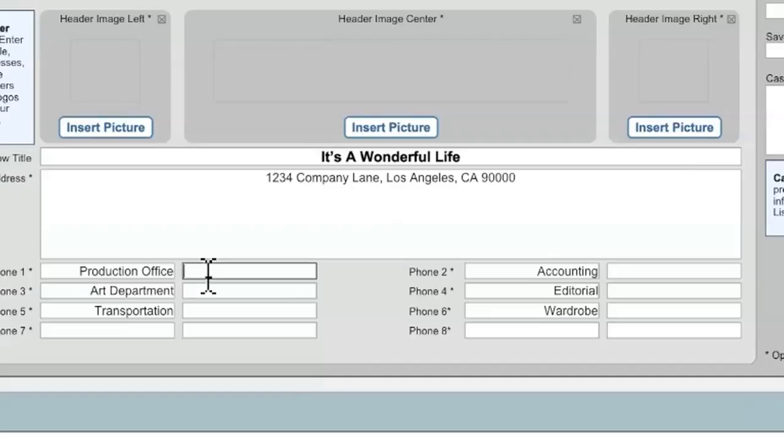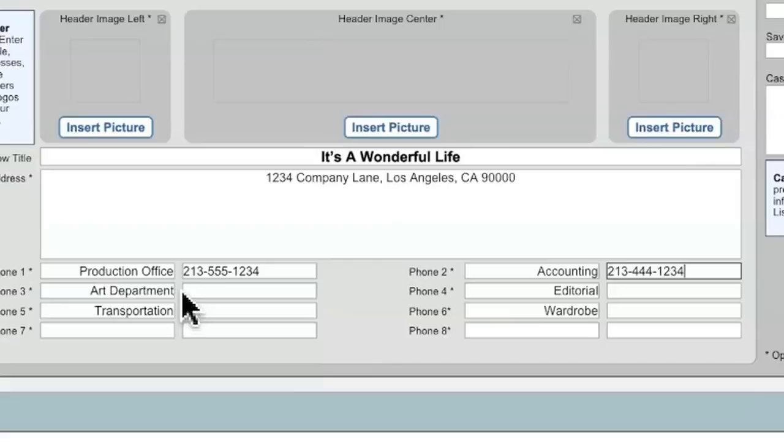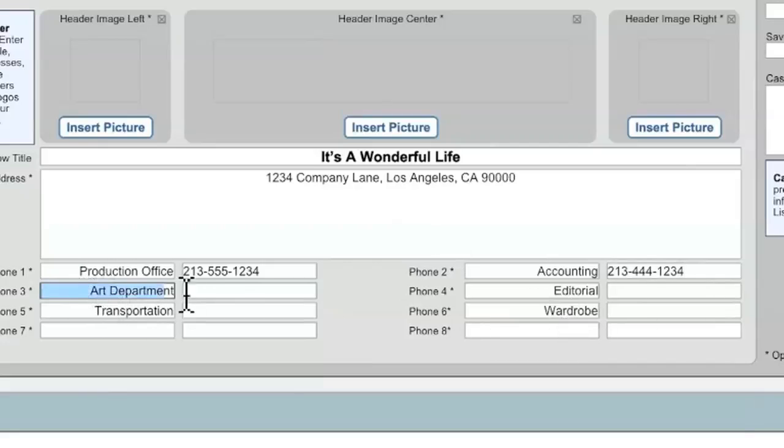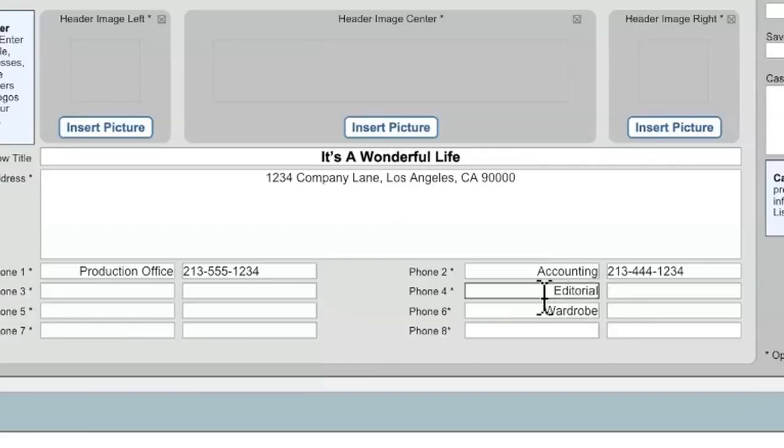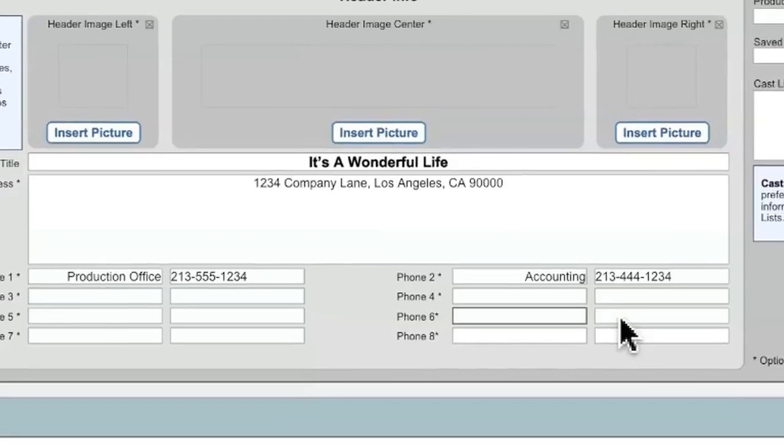So for instance, I'm going to enter the phone number for the production office right here, and then a different phone number for accounting. And for this particular example, I don't really need the other phone number fields. When you first launch POCO, it auto-populates all of these different names right here. But I don't really need them here for my example, so I'm just going to select these names, hit the Delete key, and delete out these names.